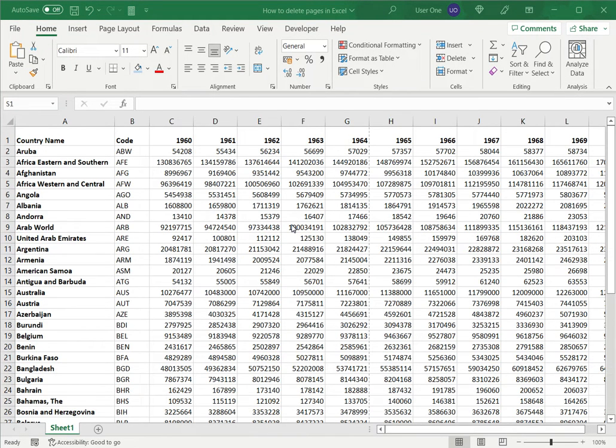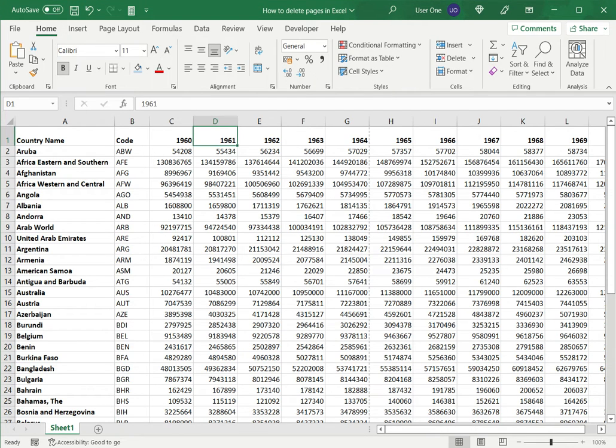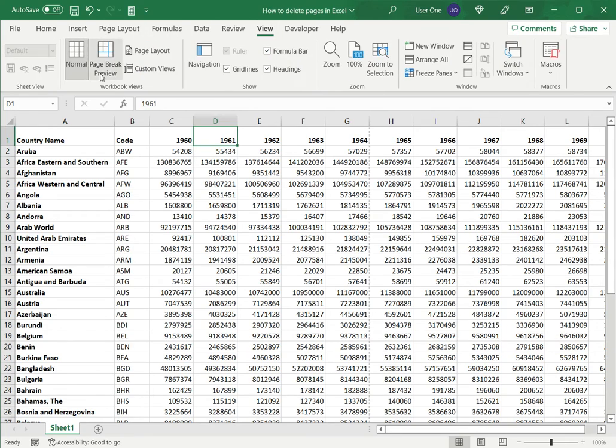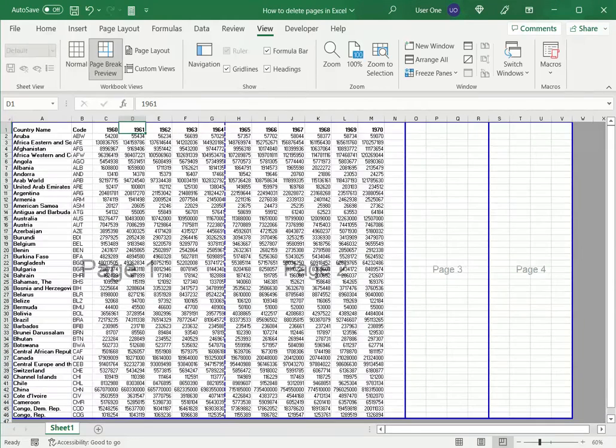Here I have a data set and before printing this I want to see what the page is going to look like. For that I'll go to View and say Page Break Preview.